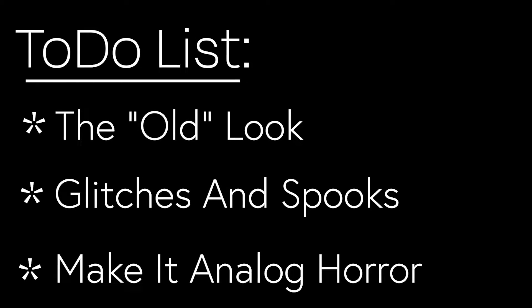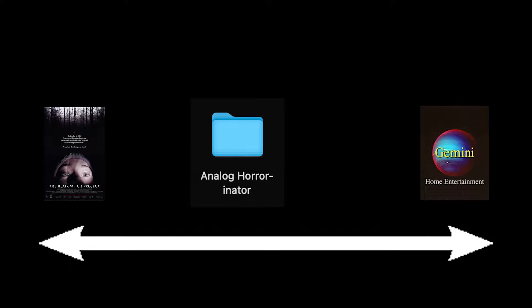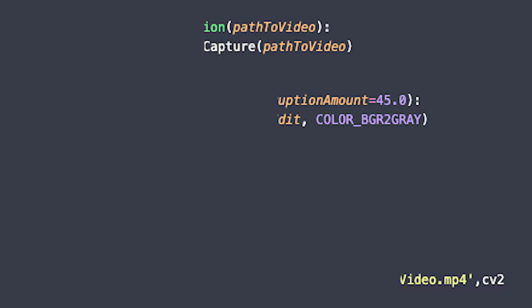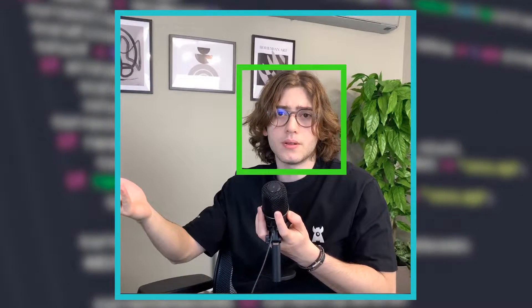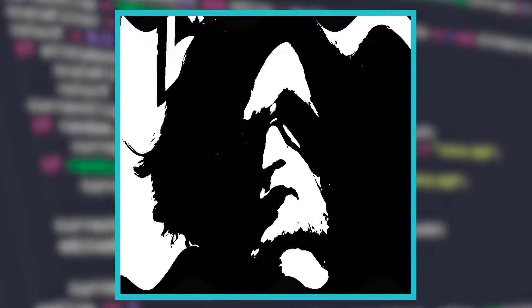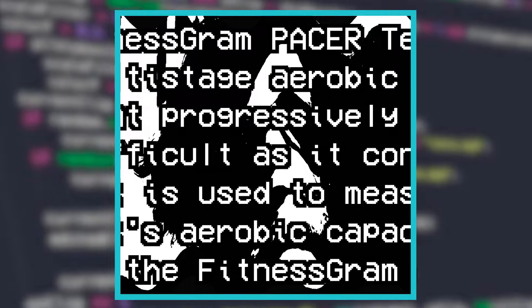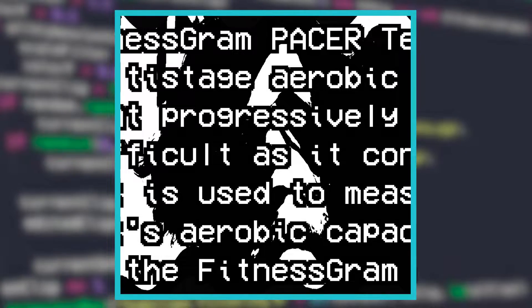The next thing on our list is to make this feel more analog horror-y, because as it stands this is more of a found footage than an analog horror video. So I added a lot of code that was very hard to implement that does a lot of analog horror shenanigans. To give an example, it scans for faces in the video, grabs one, distorts it, sometimes even animates it, places weird text over it, and then places it between various scenes.